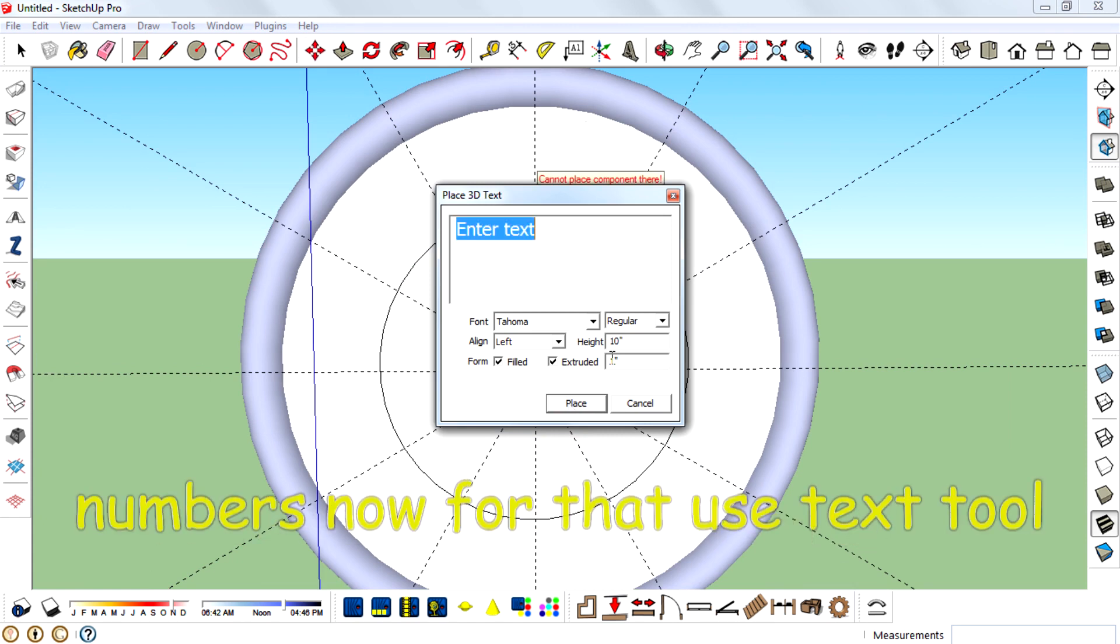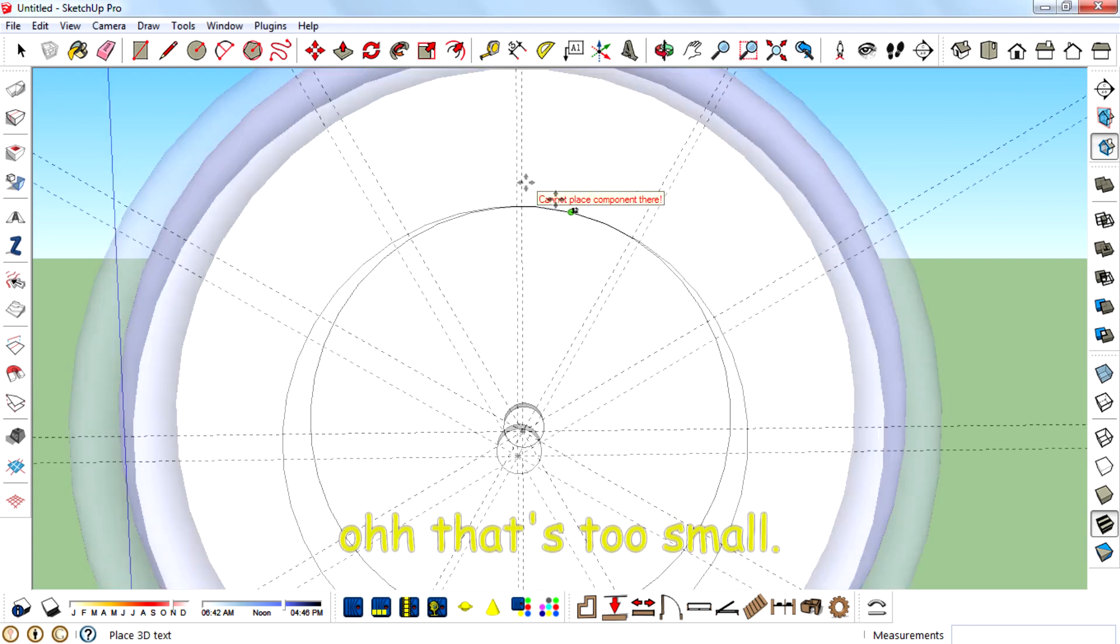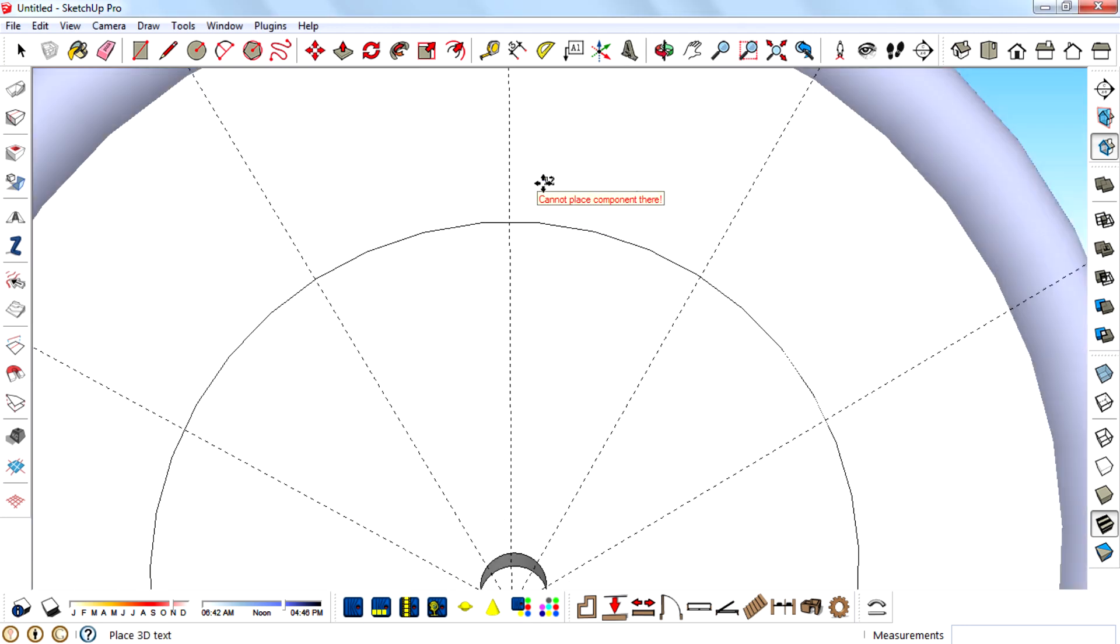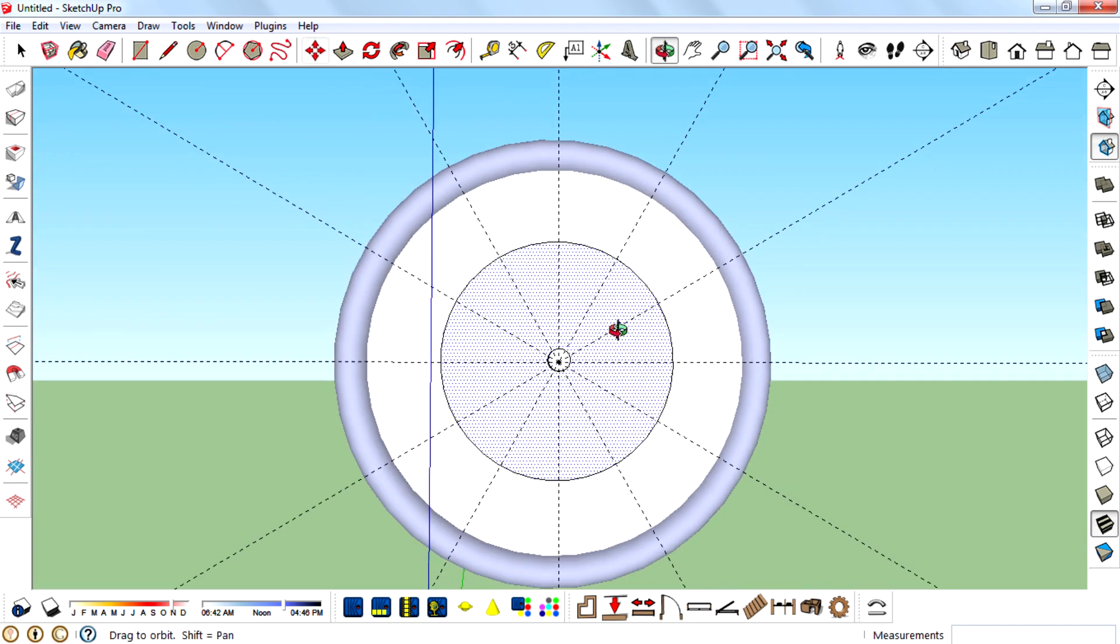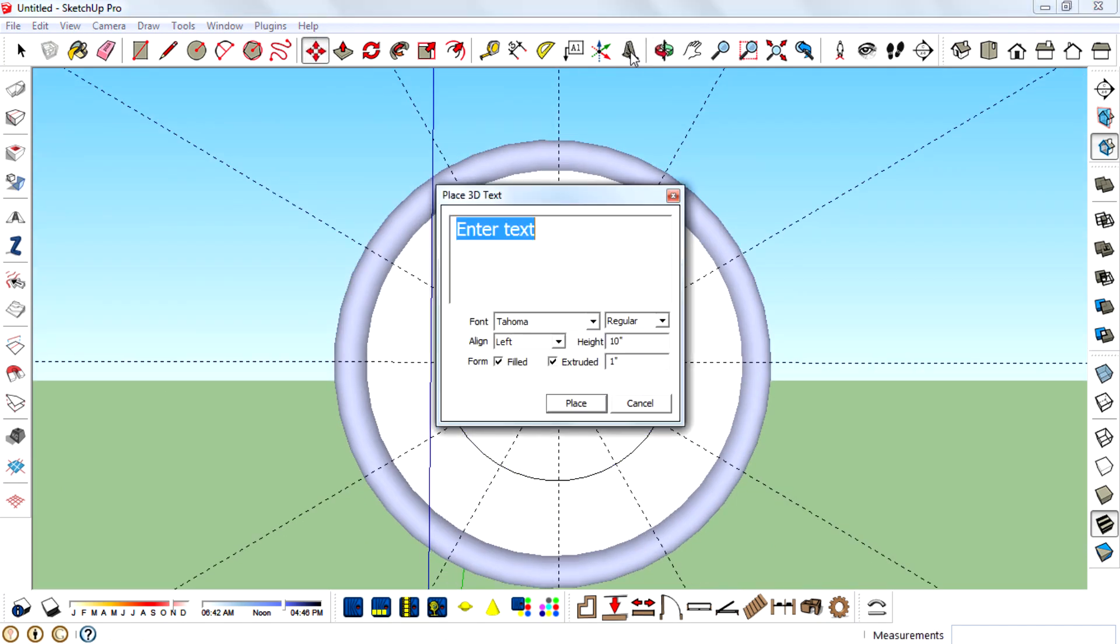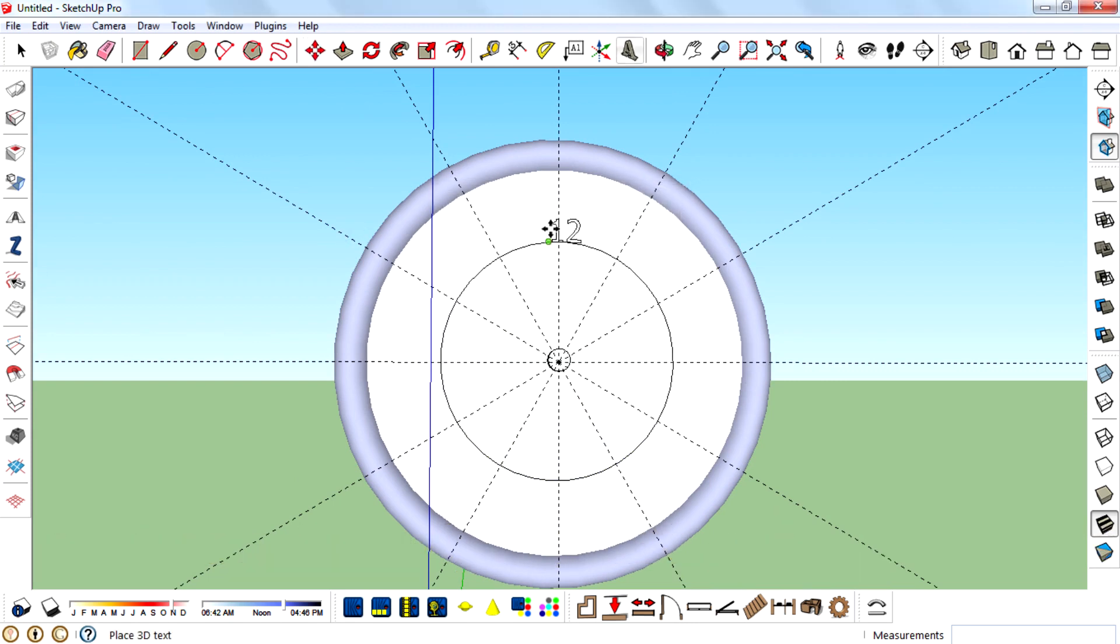Type numbers now. Oh, that's too small. So increase the height to 100 and type numbers.